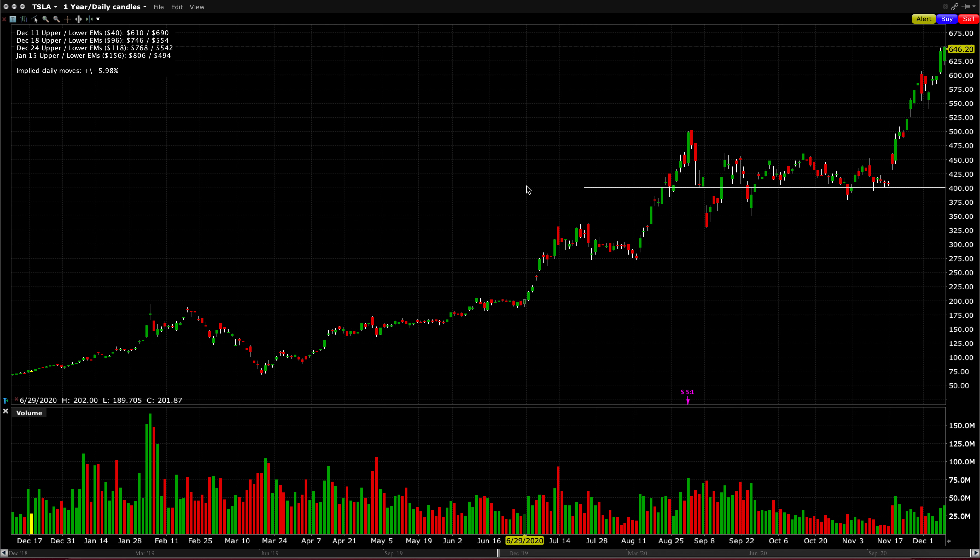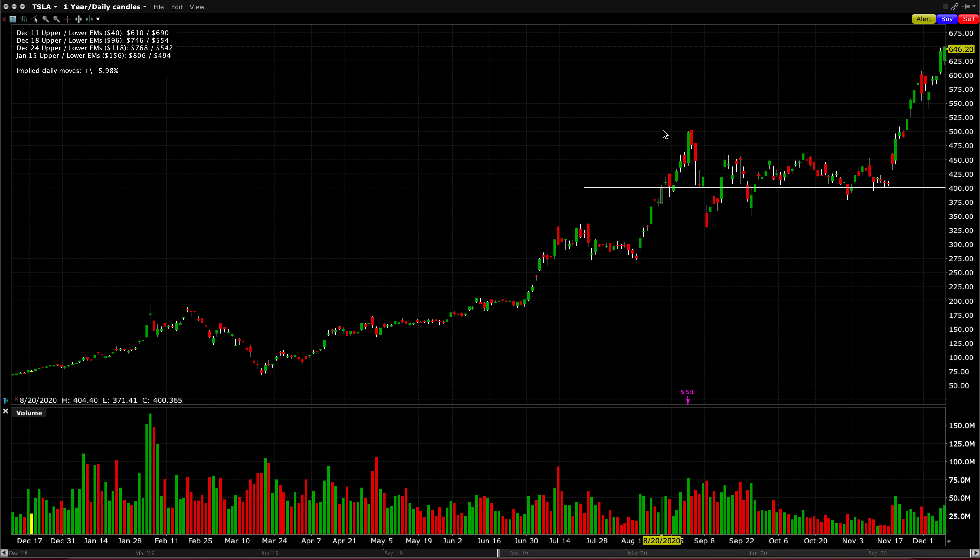Looking out to December 11th option expiration, the expected move for this coming Friday, which is three days away, is $40 in either direction. So the upside would be around $690 off the chart. You can't even see it here. The downside would be around $610, so back down to where it was a couple days ago.